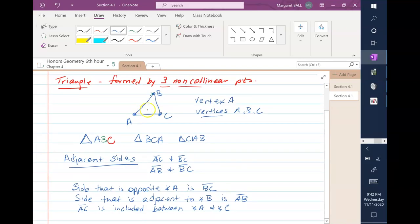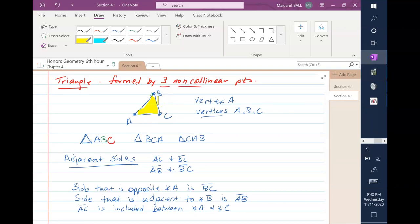Obviously, the stuff inside the triangle is called the interior, and the stuff outside the triangle is called the exterior. I think that covers all the terminology.